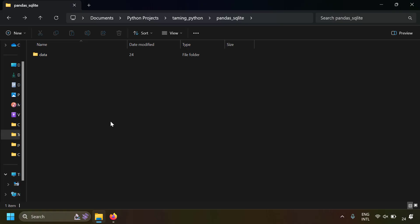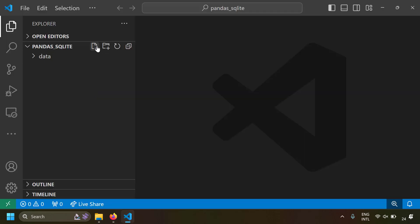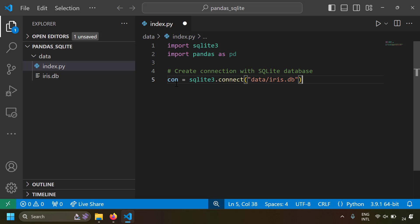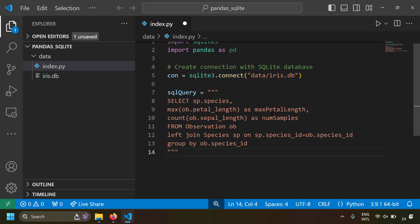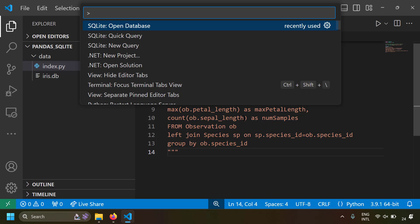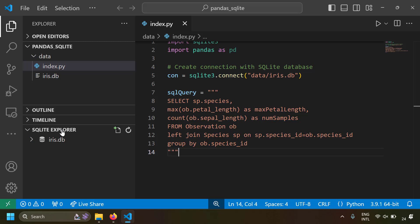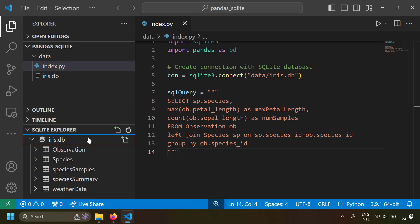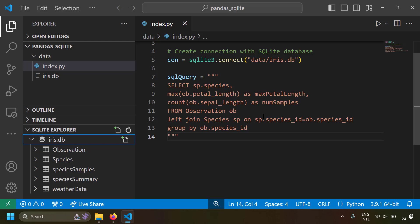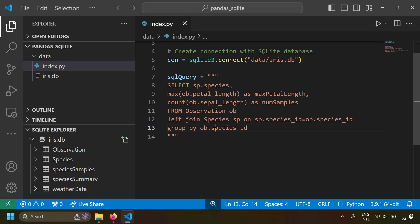Let's try to run this example. I have a blank folder with a data folder inside it containing the iris.db file. Let's open this folder in VS Code and create a new file called index.py. First I've created a database connection and defined an SQL query. Let's actually view this database — I'll press Ctrl+Shift+P, choose SQLite Open Database, and select the database file. Now I can see the SQLite Explorer. Expanding the database, we can see two database tables: a species table and an observation table.